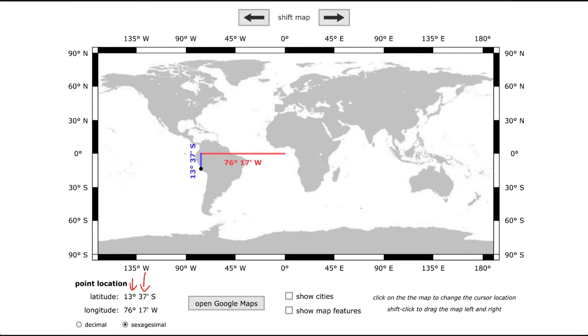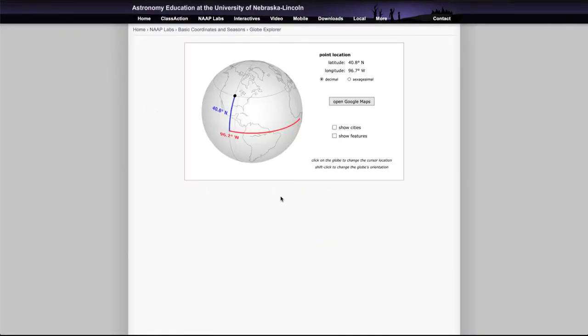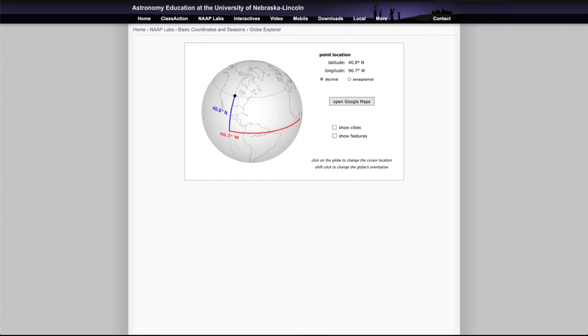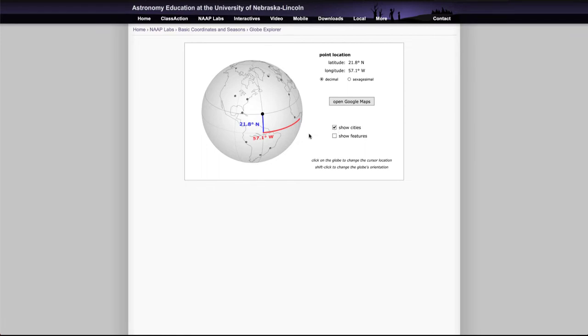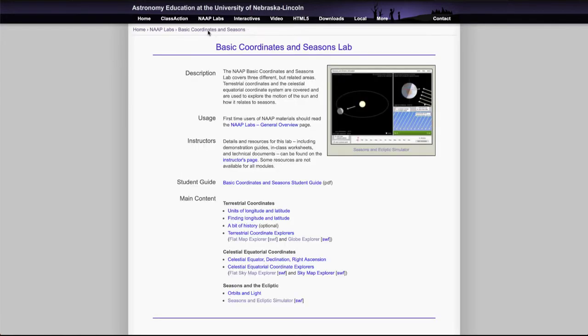Now we can also look at this with the globe map, so if we actually go back here to the globe explorer then we do a very similar thing. In fact it's exactly the same except you're looking at it on a globe and you may be asked some questions as to how it compares, what are the differences between looking at it on a flat map as compared to a globe. But otherwise everything you do here is exactly the same. Drag that around, if you're looking for a specific city you can have those identified and then you can find out for example what the coordinates of Washington DC are. So very similar to the other one as well, just done in a globe.